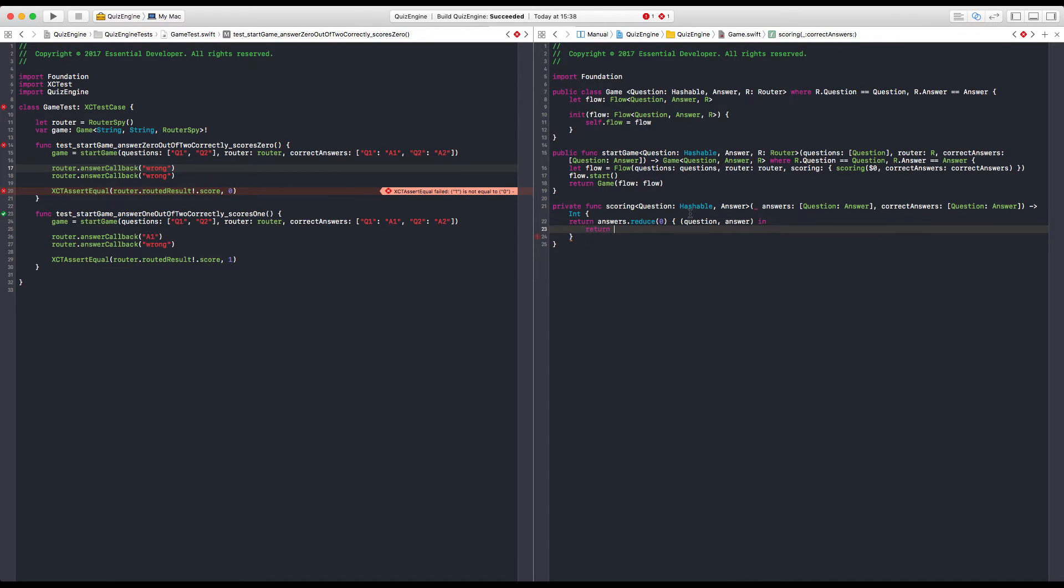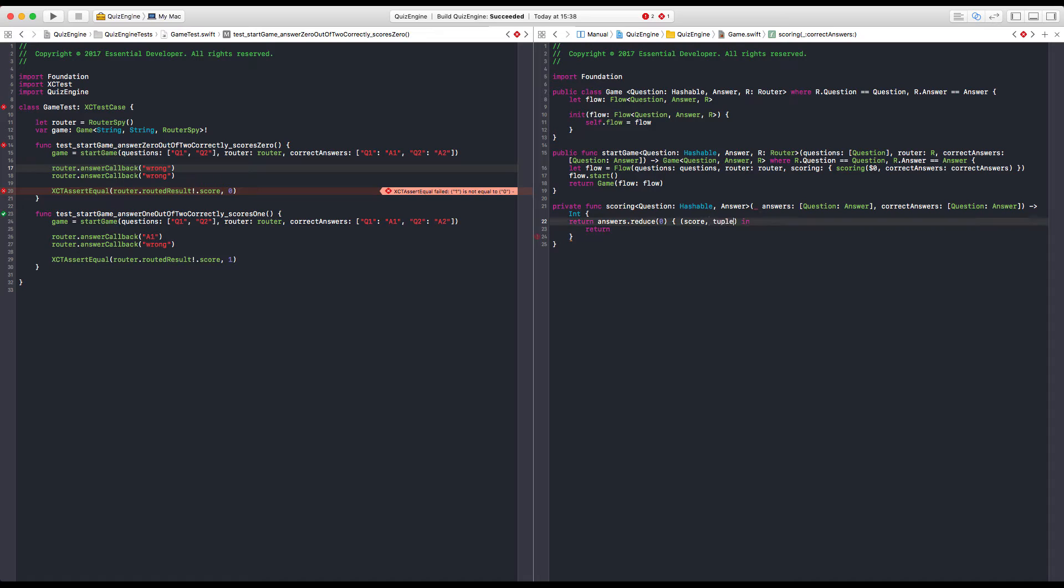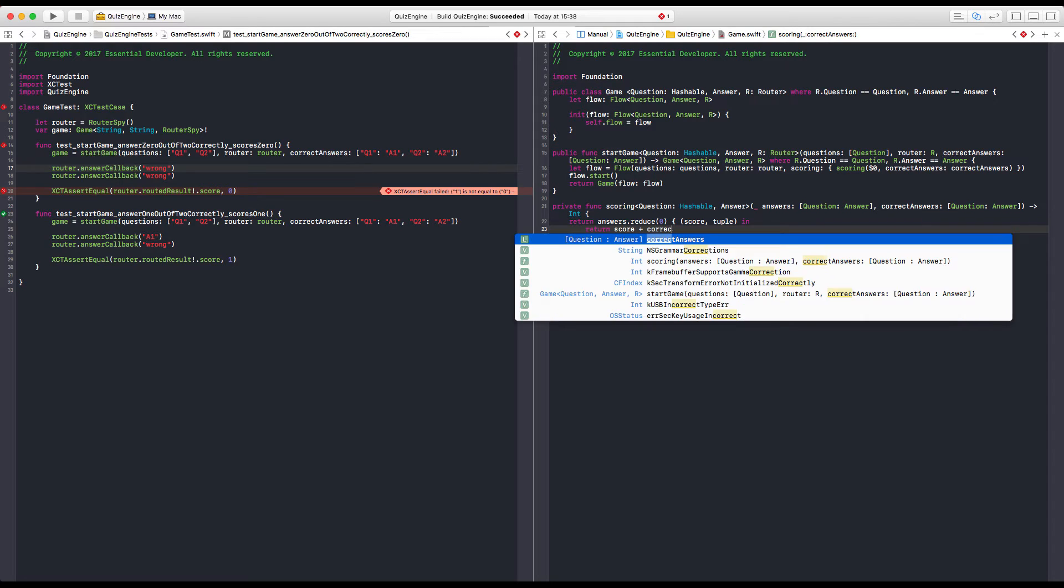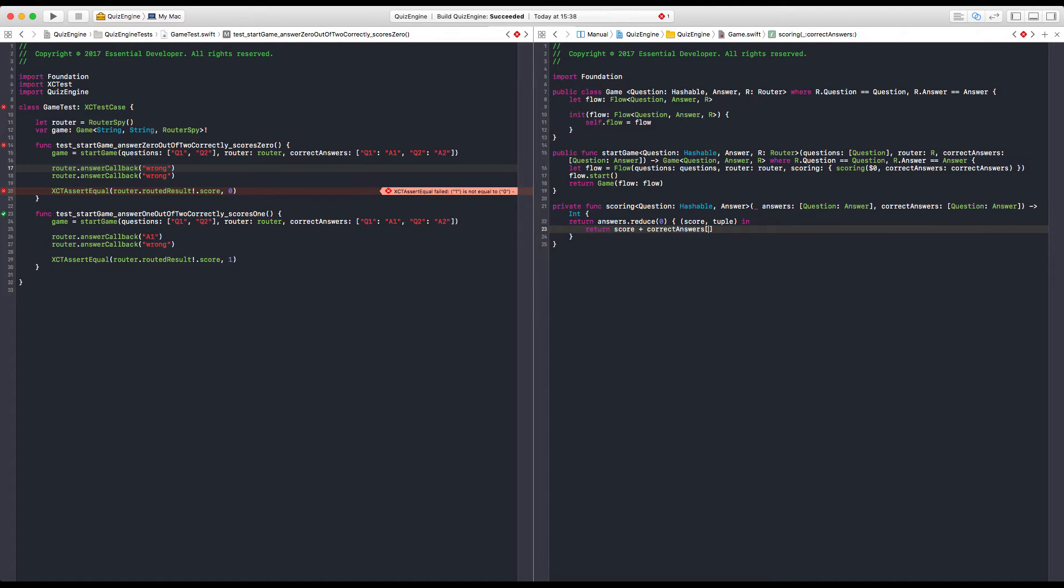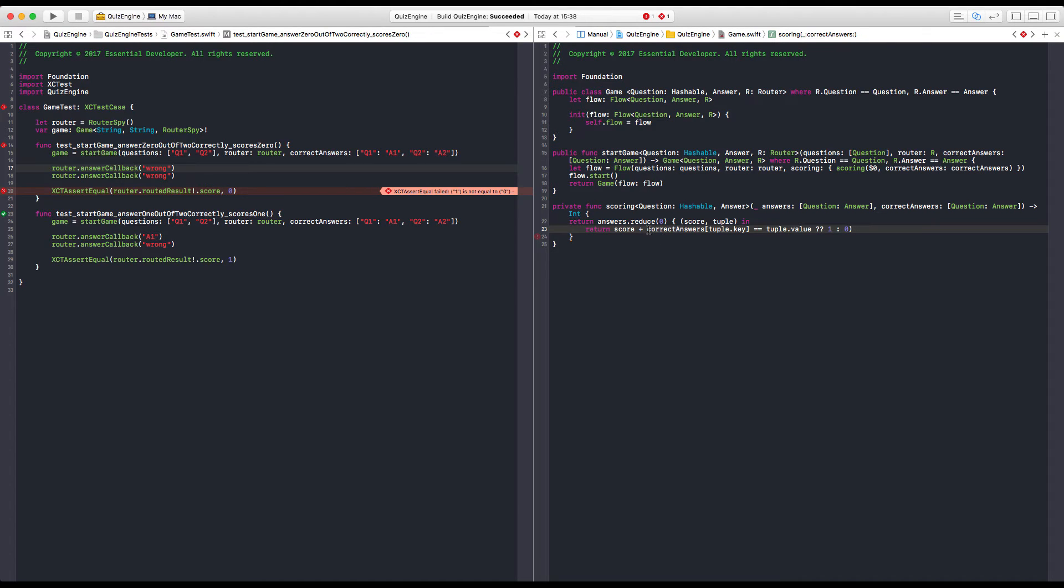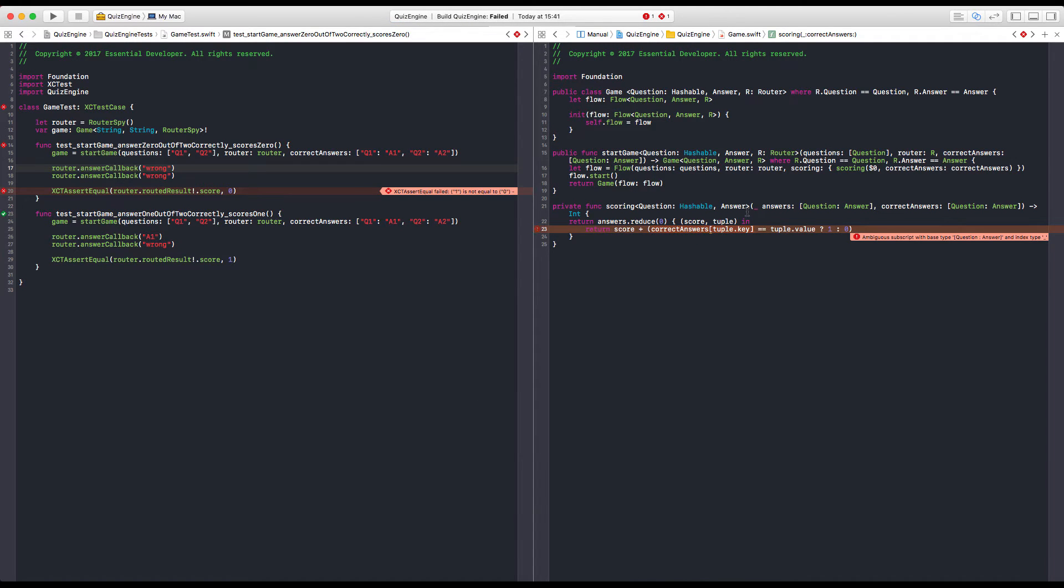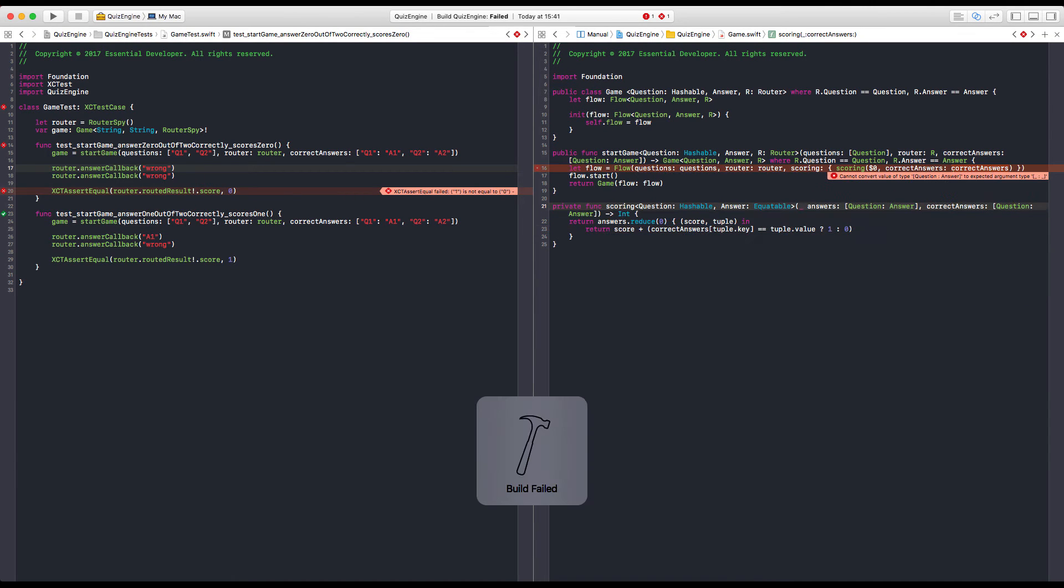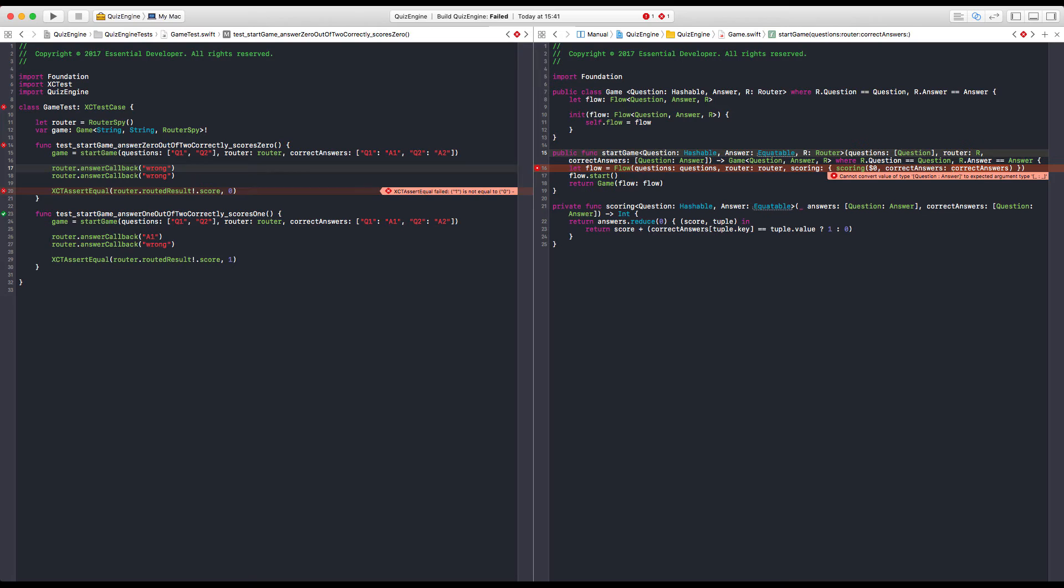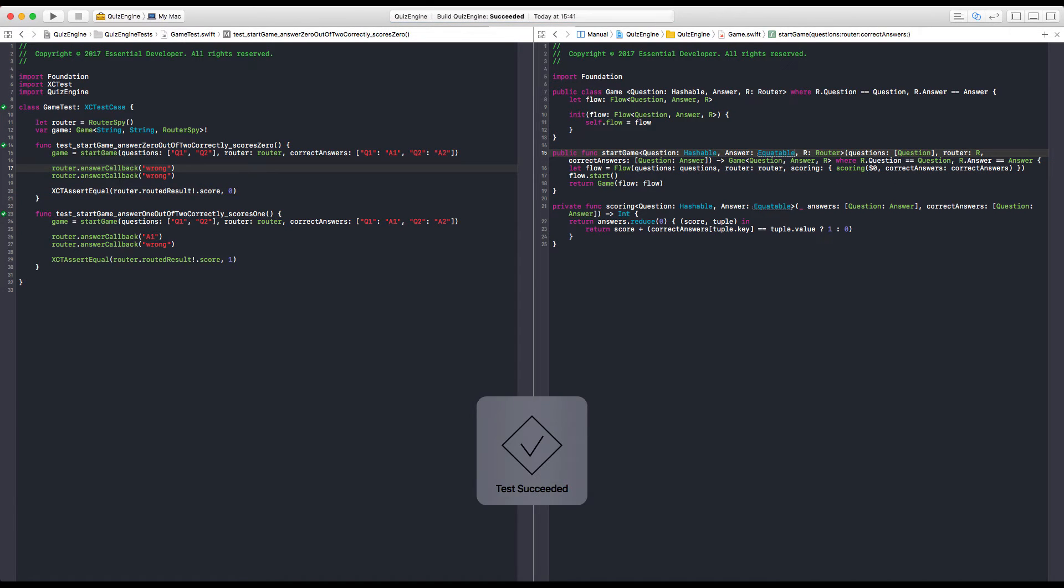We just need to iterate and validate the answers are correct. We can probably reduce. Reduce. Or we can have a for loop. Or reduce. Okay. So, we can get our answers and reduce to an integer. And we should start with zero. We are going to get our question-answer tuple. And here we have to return. Well. And the accumulated. We also get the accumulated integer. So, score and question and answer. Yeah. Or let's just call it tuple. Okay. So, now we can return score plus we need to get the correct answer for the tuple key and compare with the tuple value. Correct? If they are equal, we return plus one or plus zero. Yeah. We can put some parentheses.